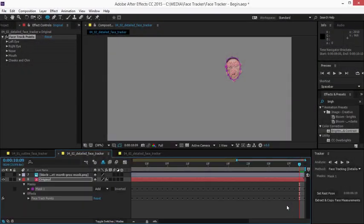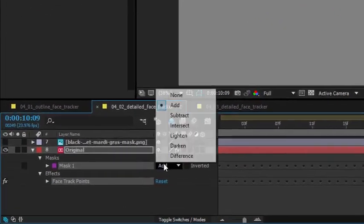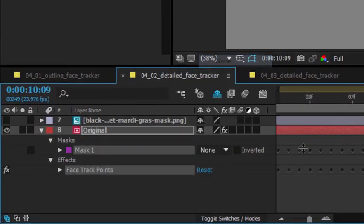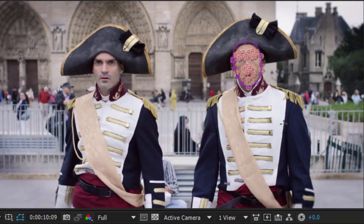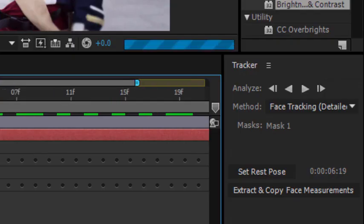For the work I'm going to do now, I don't really need the mask to mask anything, so I'll switch the mode to none here and you can still see I have this tracking data. Let's just jump back to the beginning of the composition.